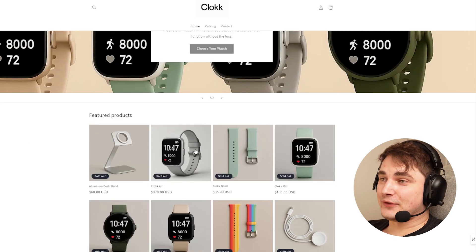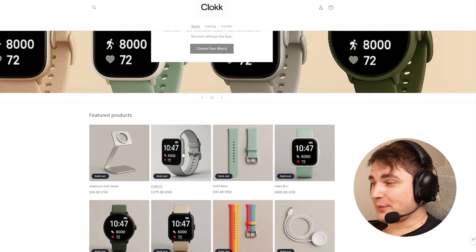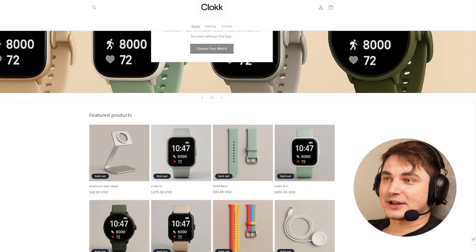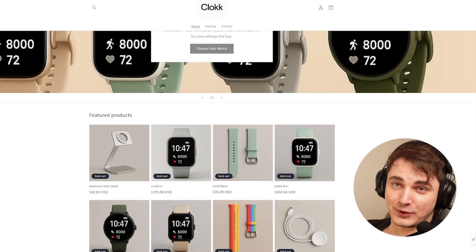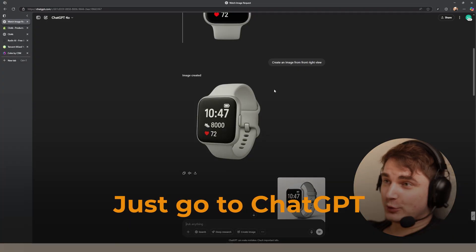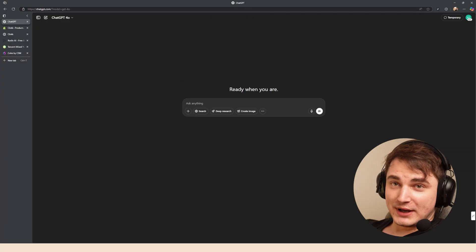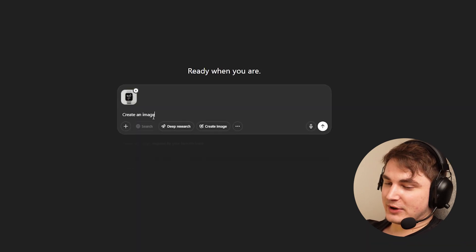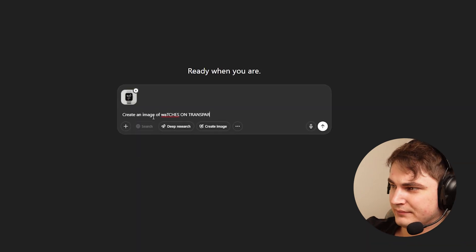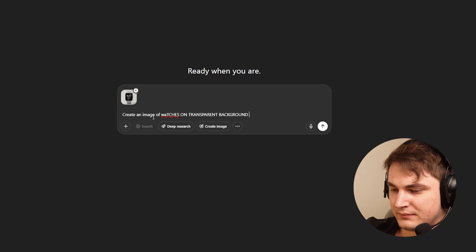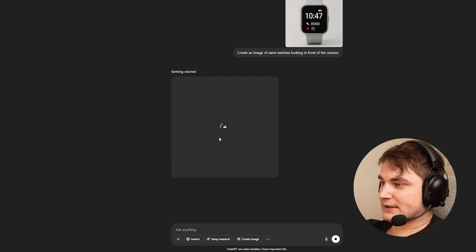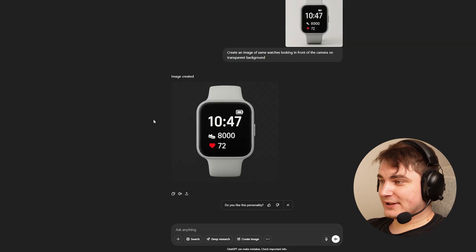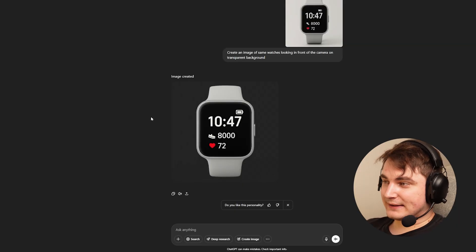It is very easy, and if you watched my previous videos you can guess we can use just ChatGPT — the most recent image model, which is very good at understanding images and creating accurate images. What you need to do is just go to ChatGPT, drop the image that you have, and ask to create the same image on a transparent background. Let's see what the output will be — quite nice.